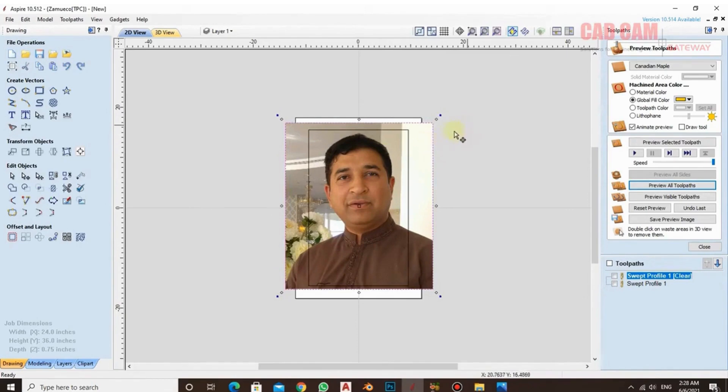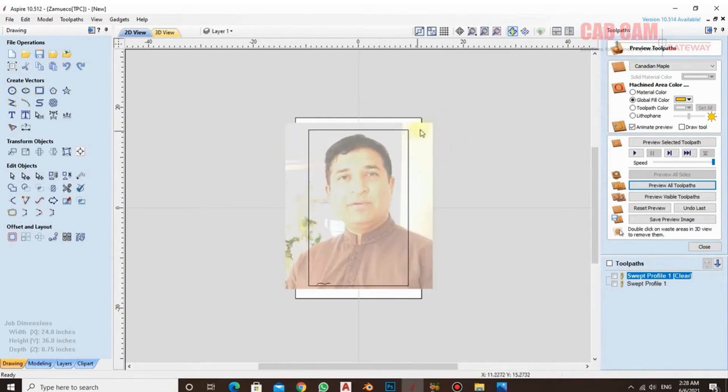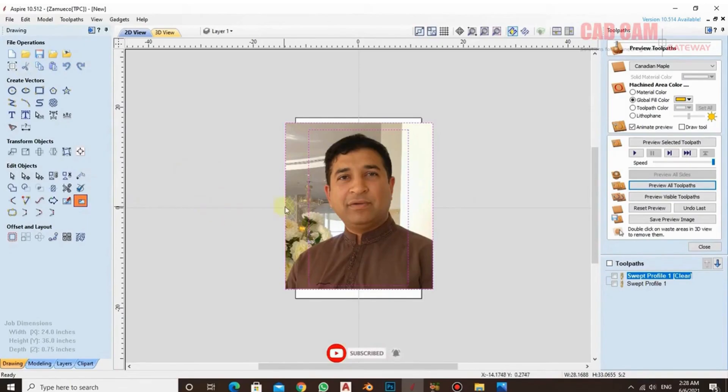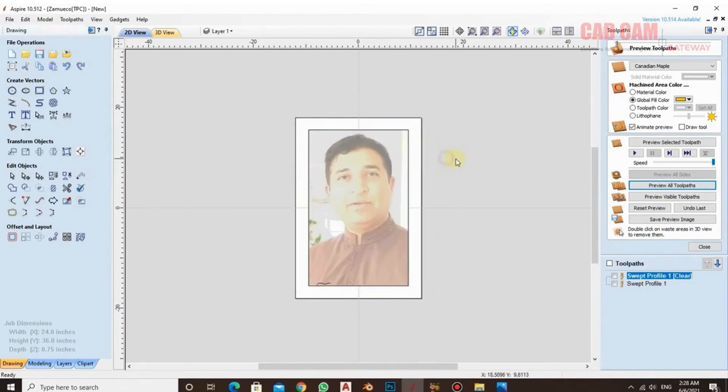I have set the frame here. After setting the frame, select the picture and select the frame. After selecting both, I cropped it. Now since I use a very high-resolution picture, the process is a bit slow, so we have to wait a little. As soon as the cropping is done, we move on.